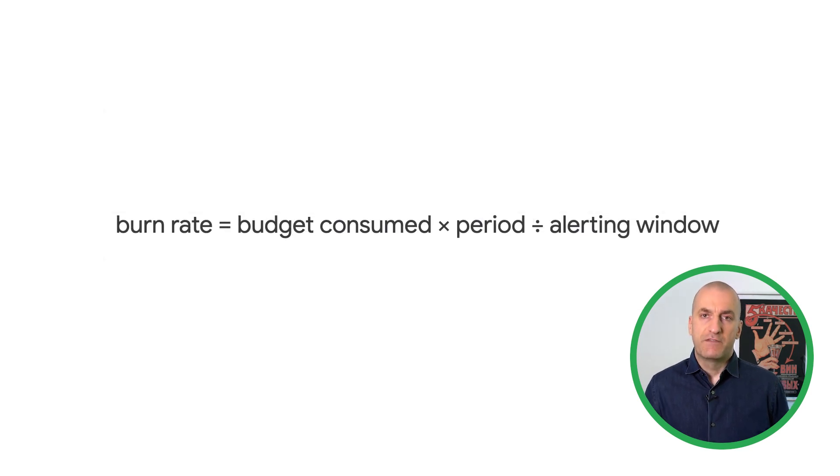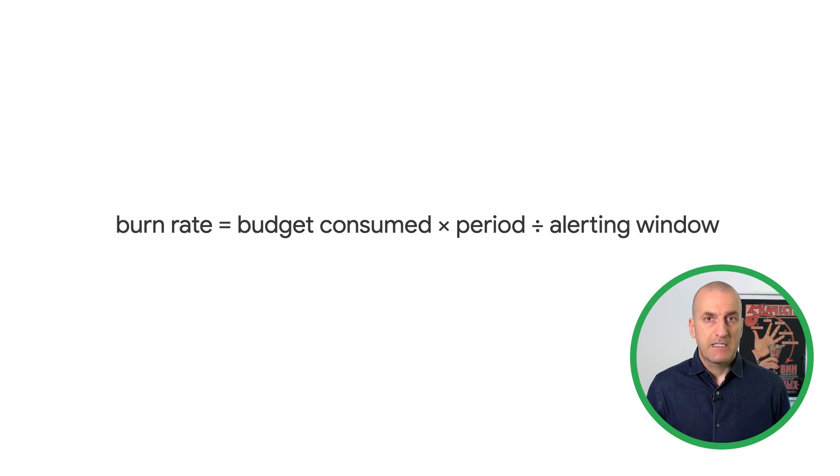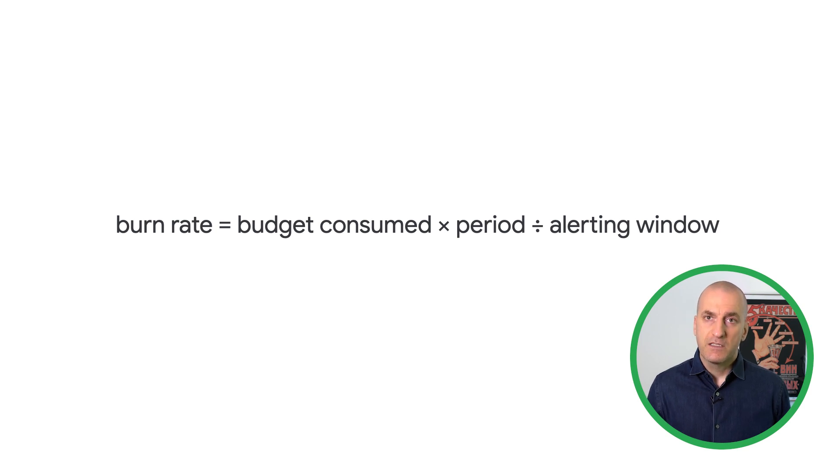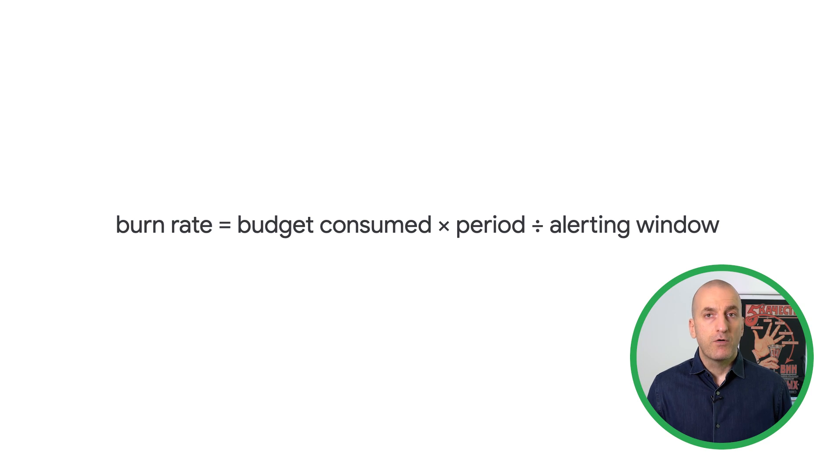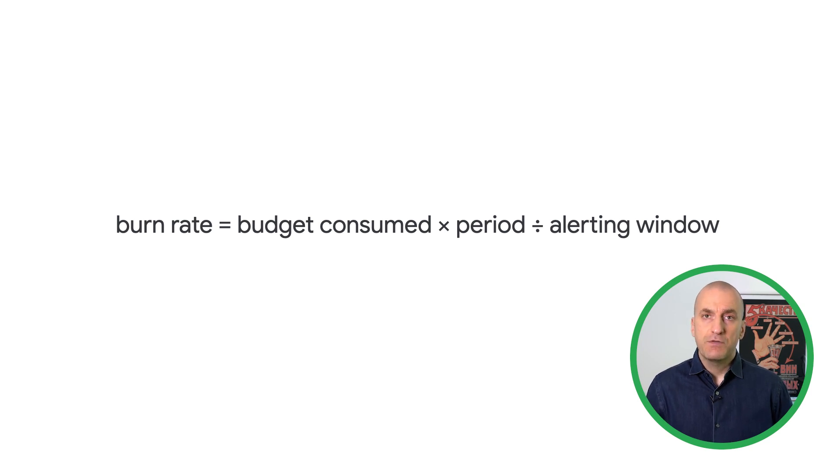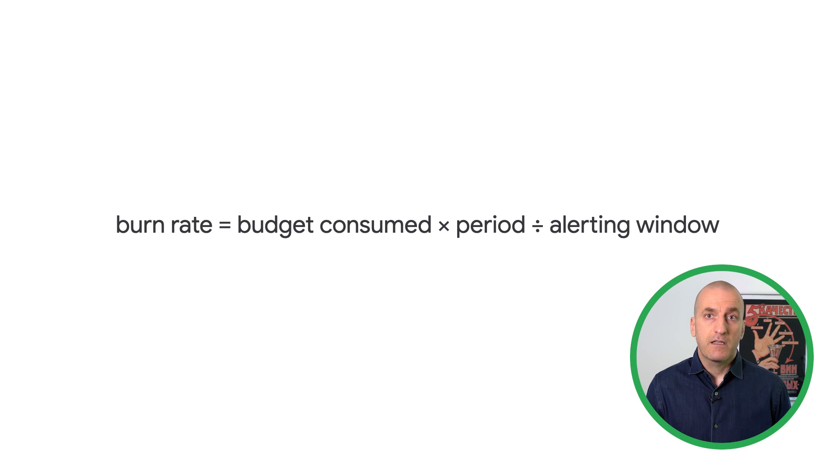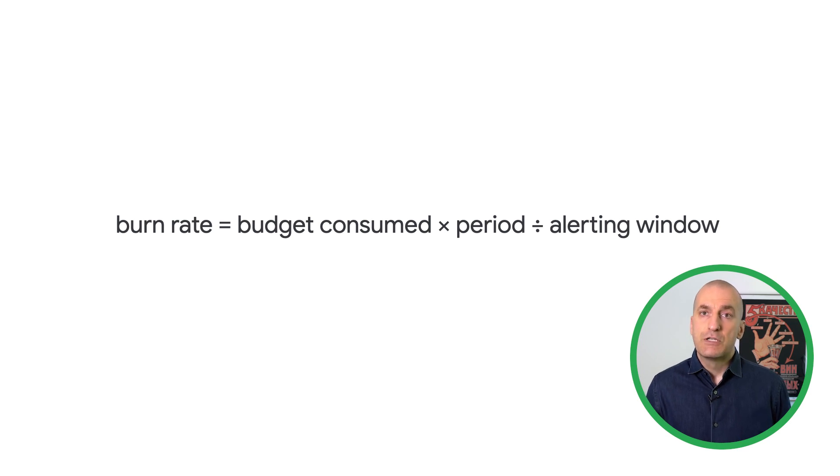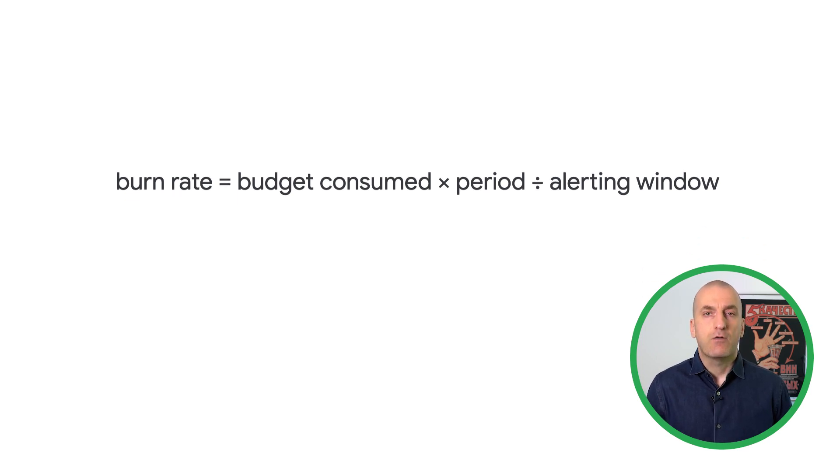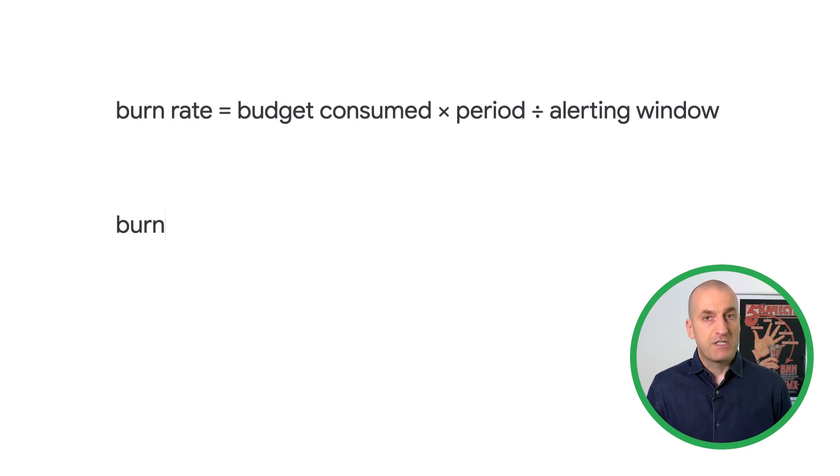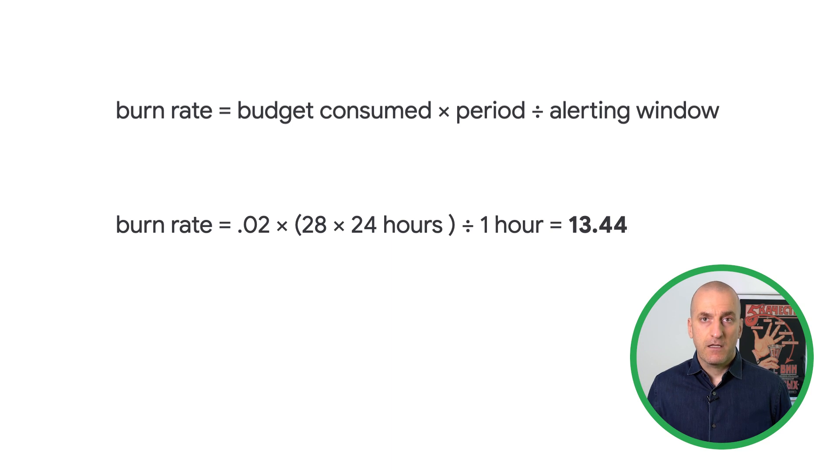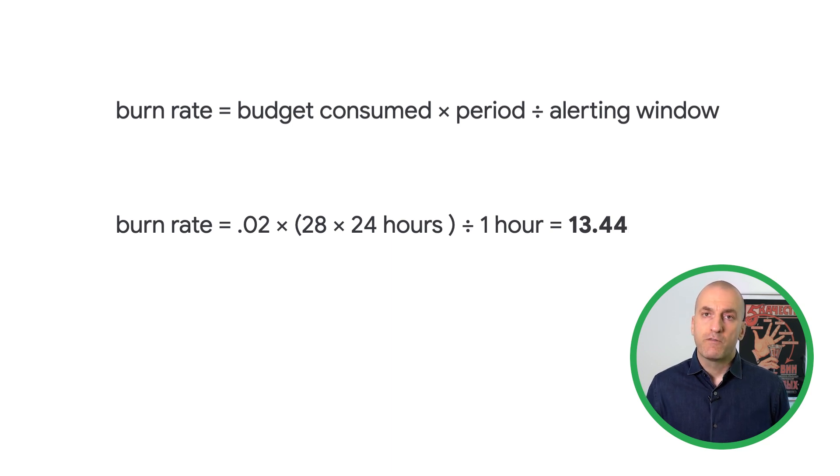Let's walk through a specific example. Let's say our service has an availability SLO of 95% over a rolling 28-day window. We want to know if we're having a problem that's impacting end users. A great place to start is to create an alert that lets us know that we've consumed 2% of our error budget in the last hour. We use this equation to calculate the burn rate threshold for our alert, which is 13.44.